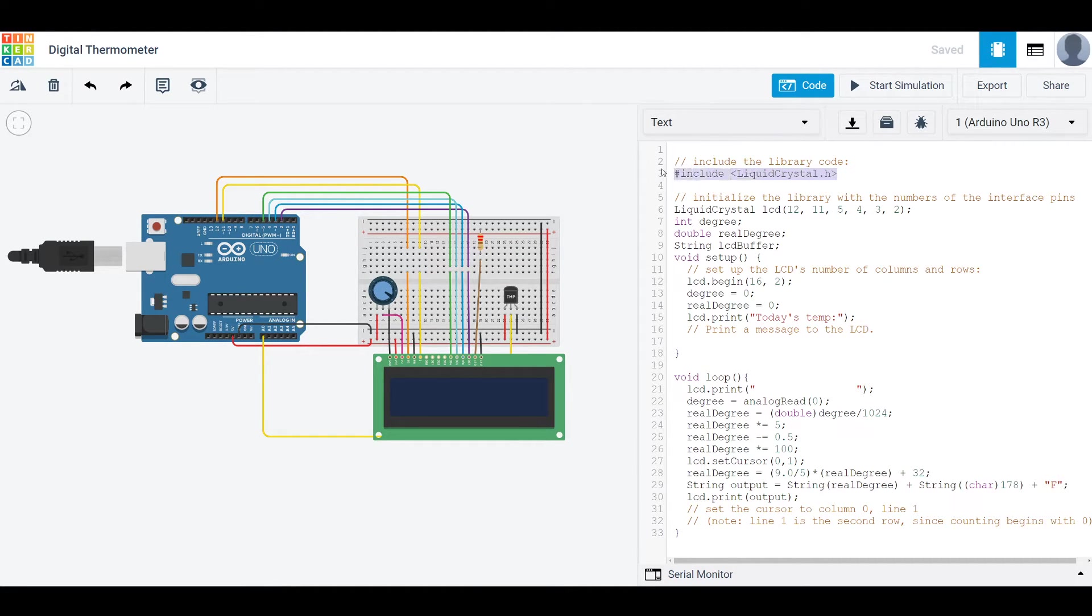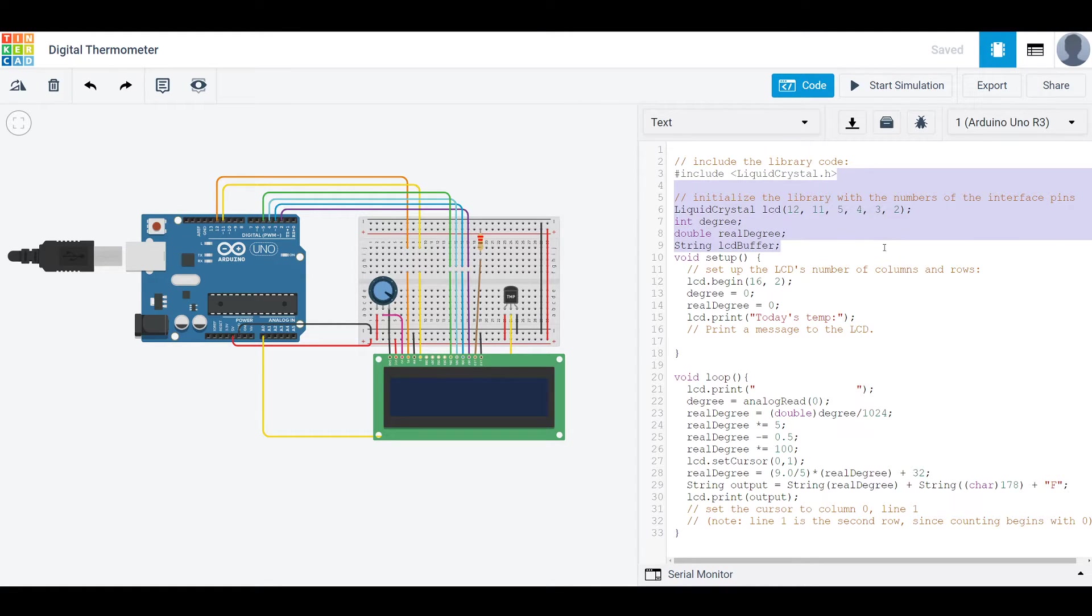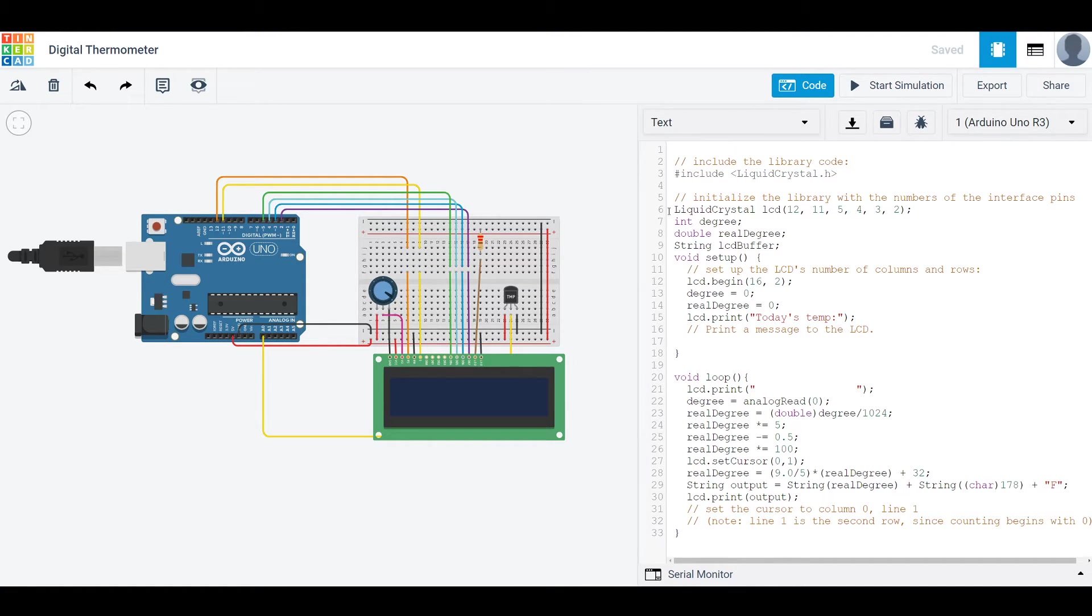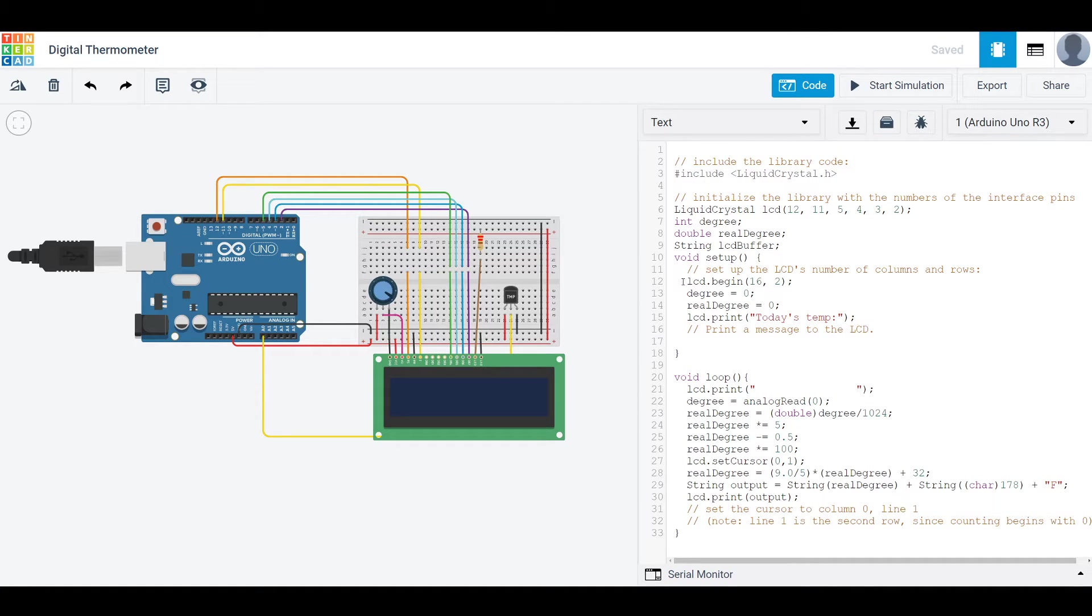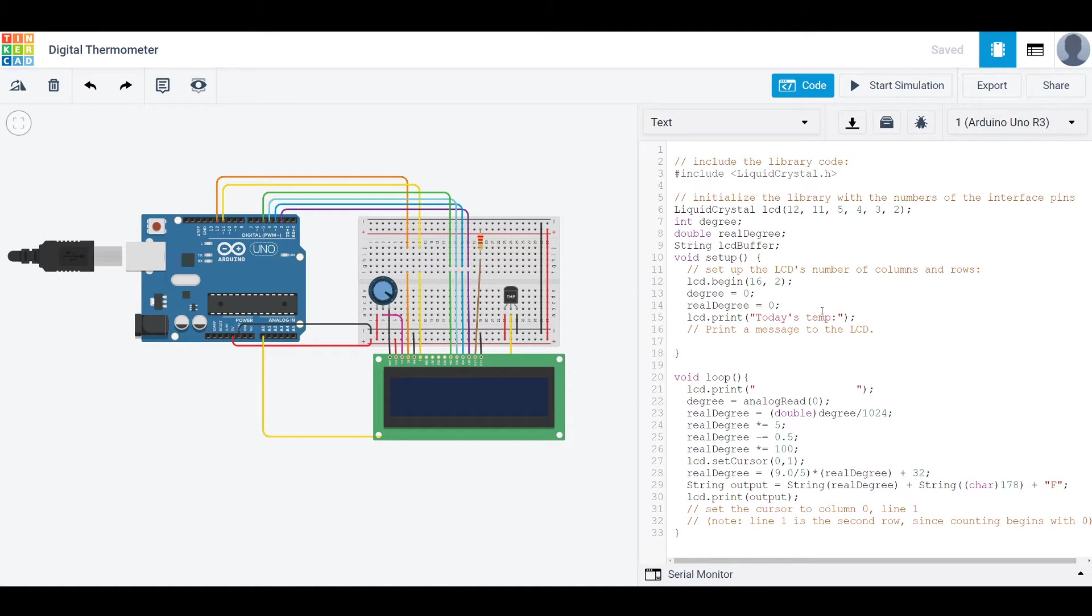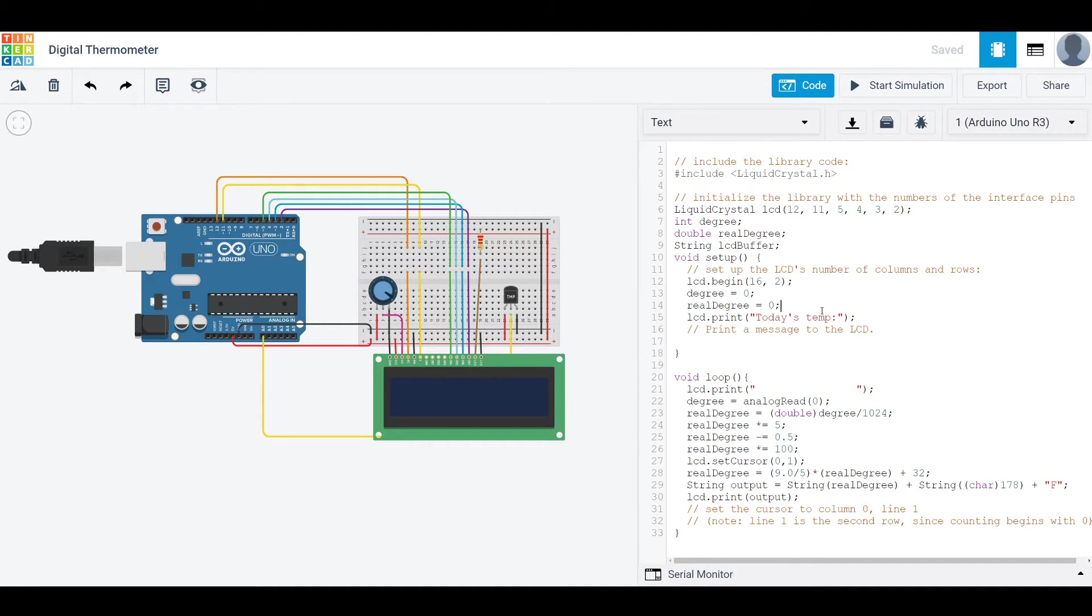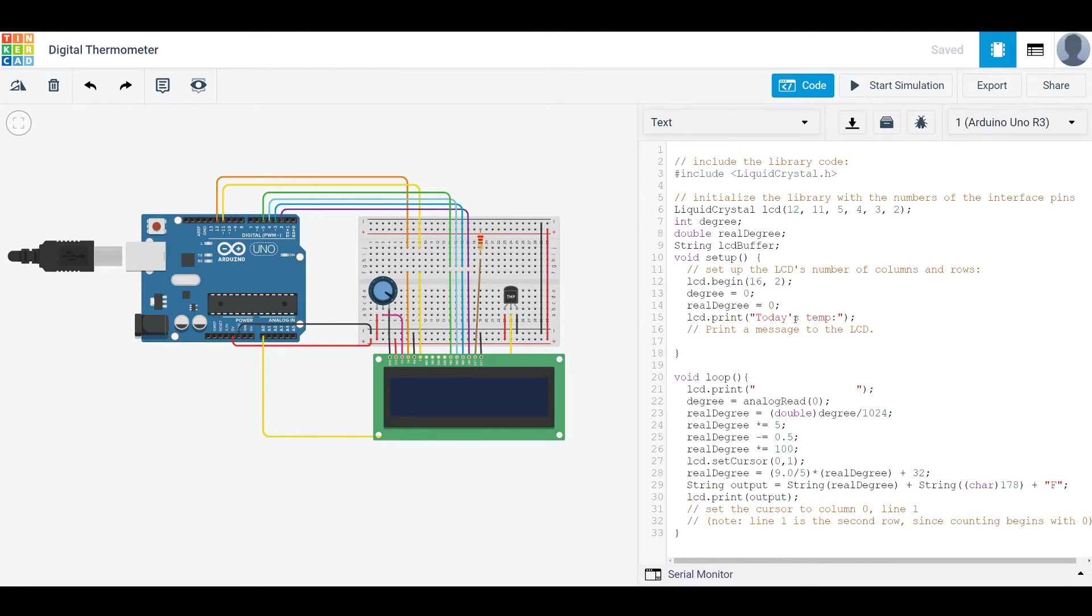This is relatively the same for the setup. We are getting our liquid crystal library. We're setting up our LCD in the same way. These are a couple other variables that I'll be using, so I'm just initializing them here. And then for the setup, set up LCD in the same way. I like to initialize all my variables to zero. It's pretty good practice just so you always know what your variables are because sometimes they don't initialize to zero. And then here I'm just printing out today's temperature.